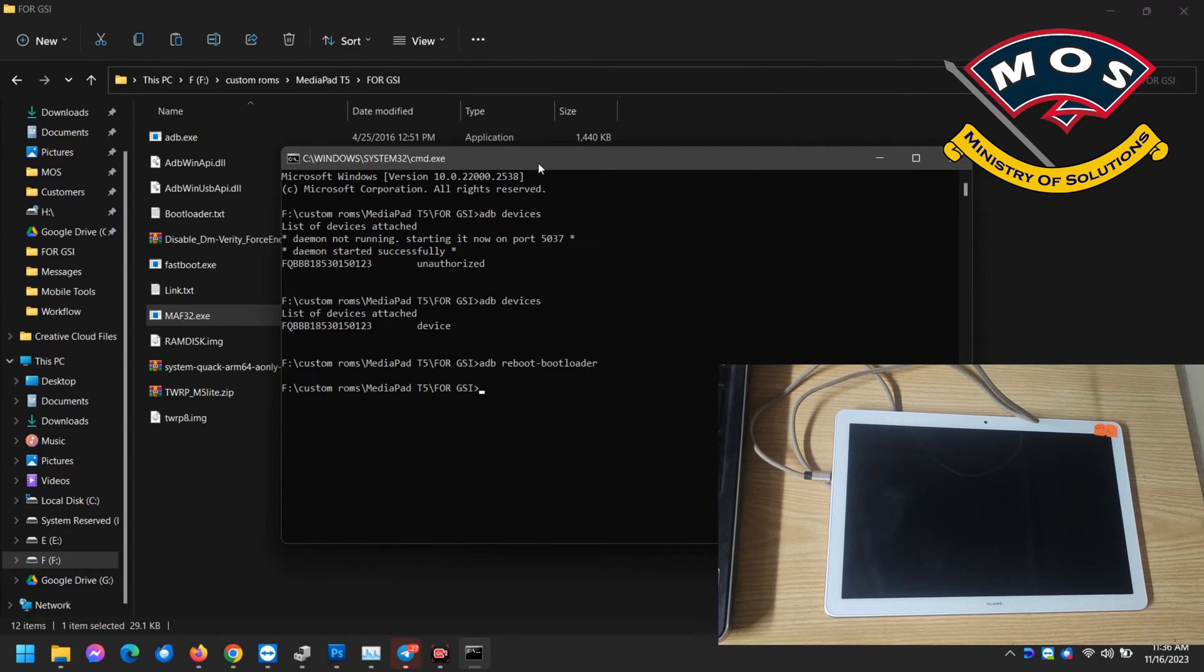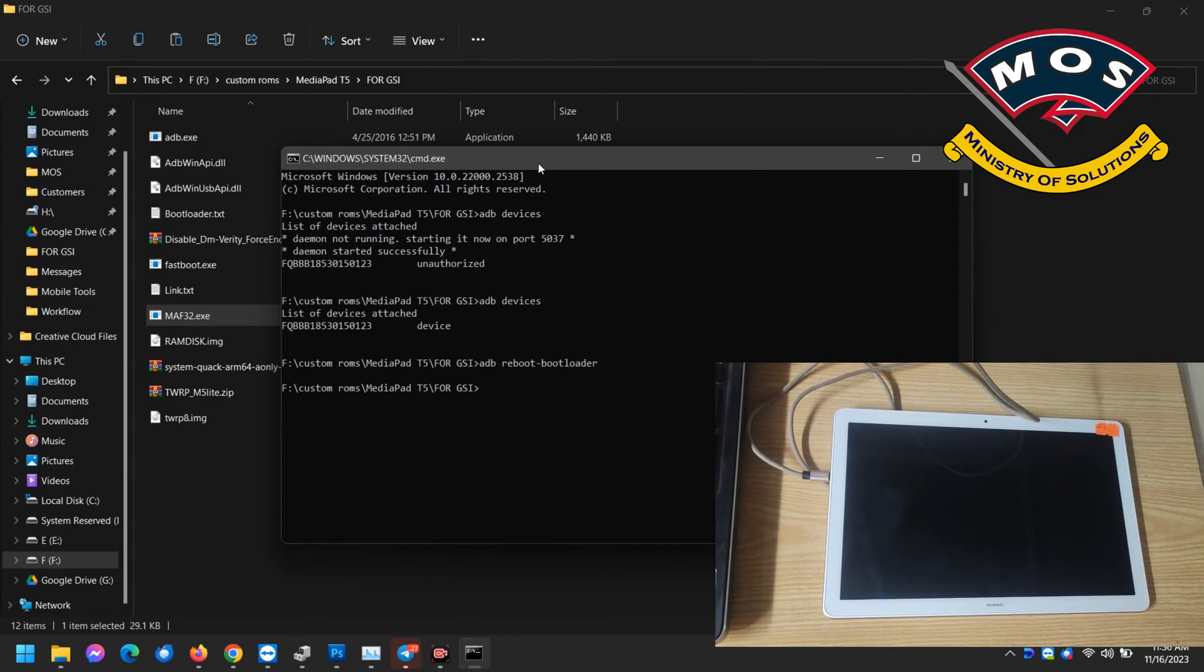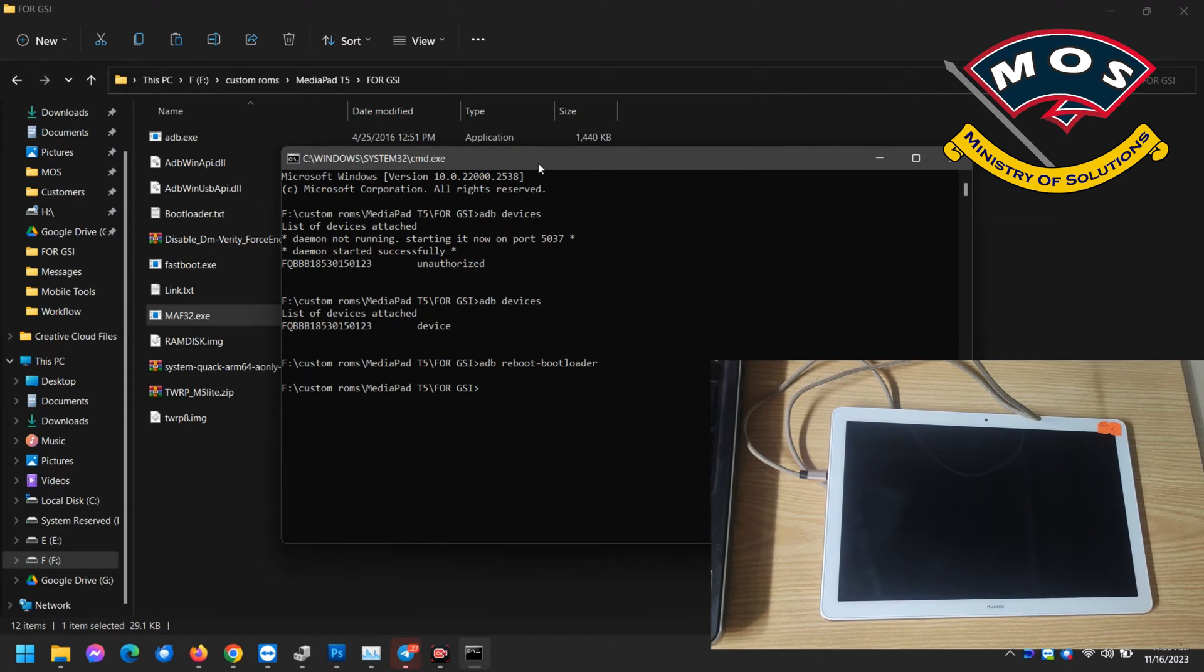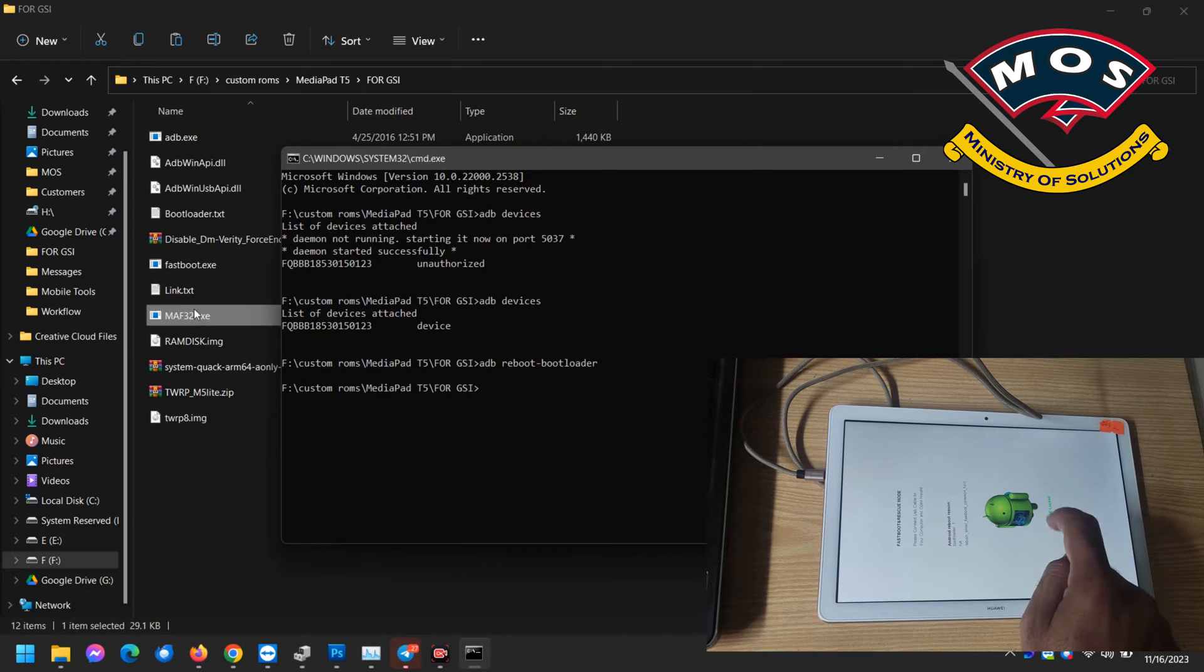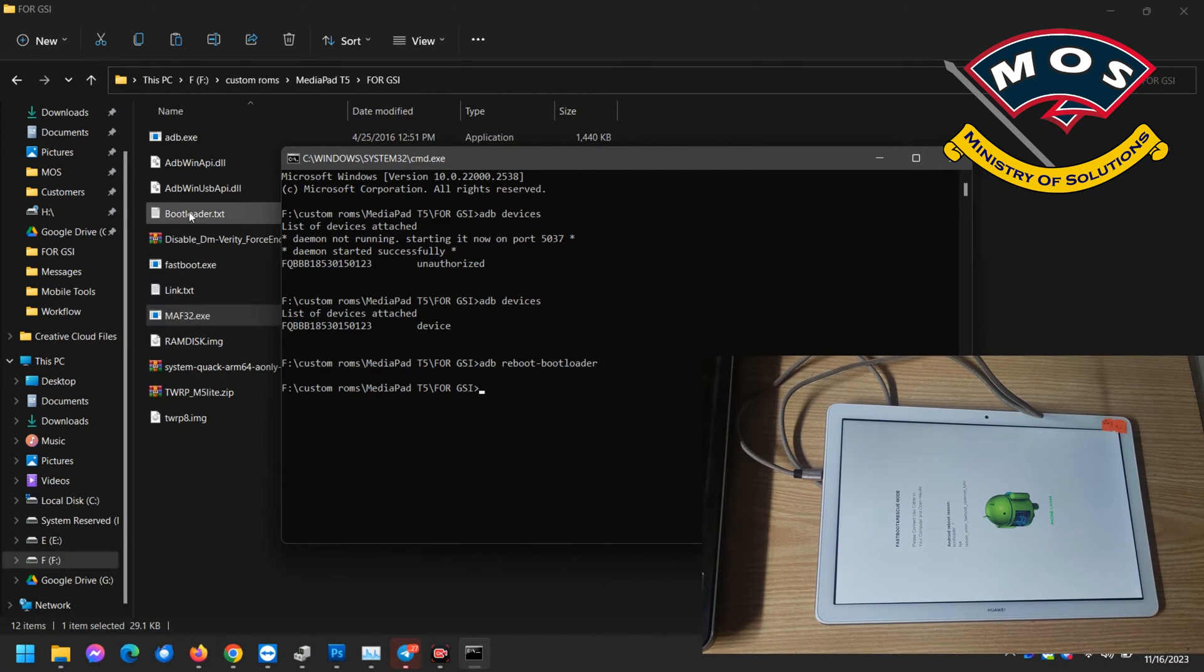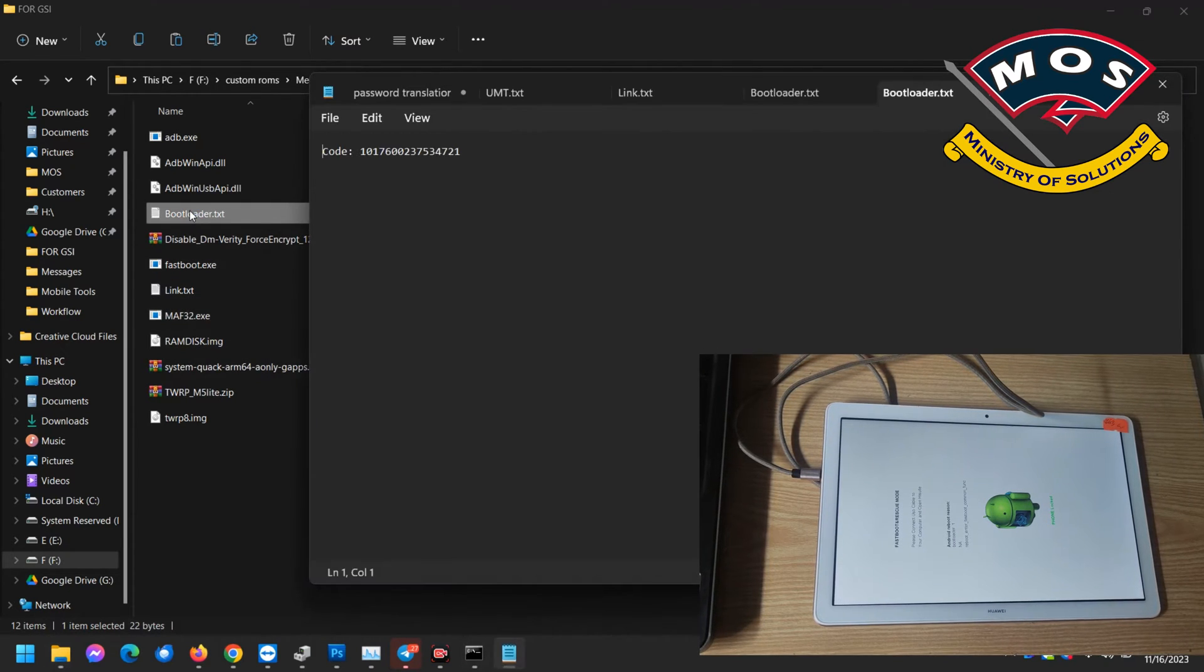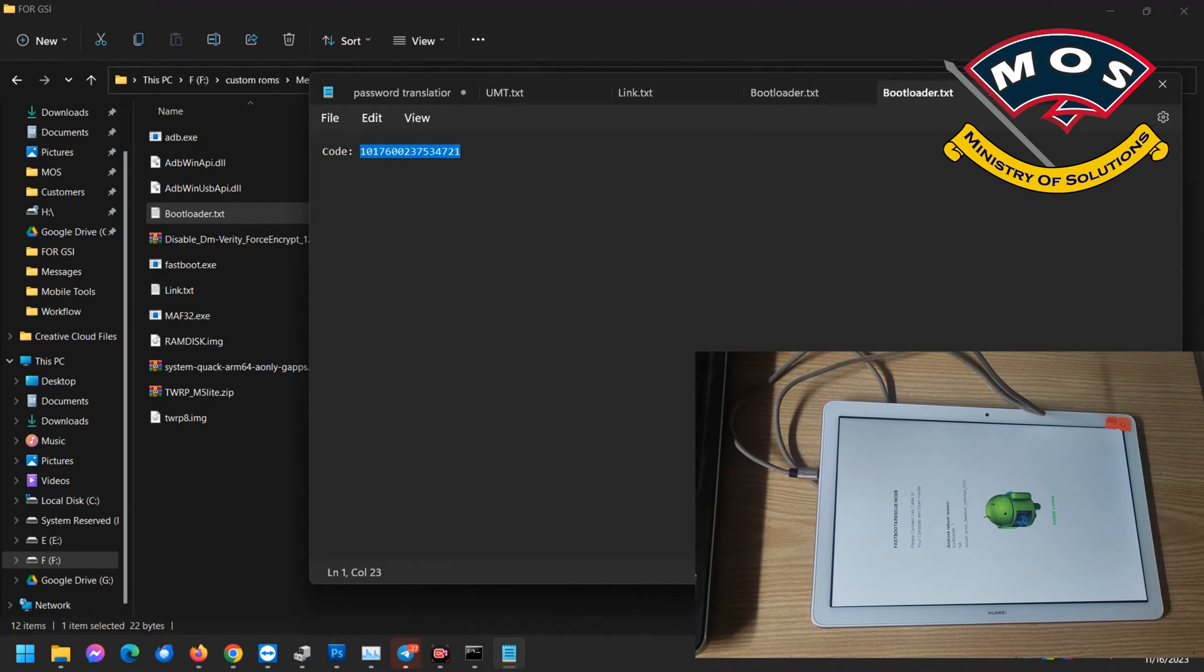You will see a white screen with Android logo and you can see it is written phone locked. So we are going to unlock the bootloader.